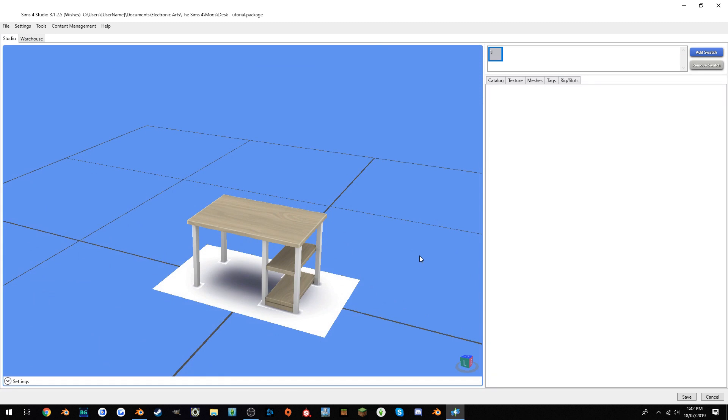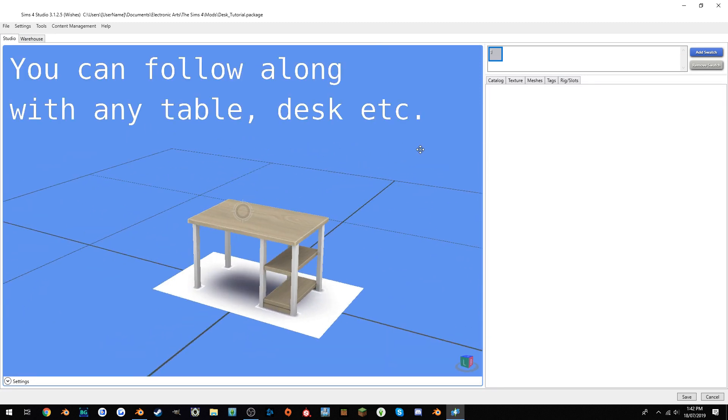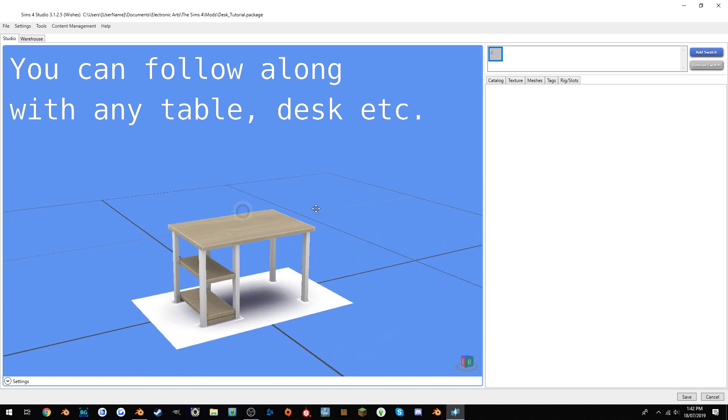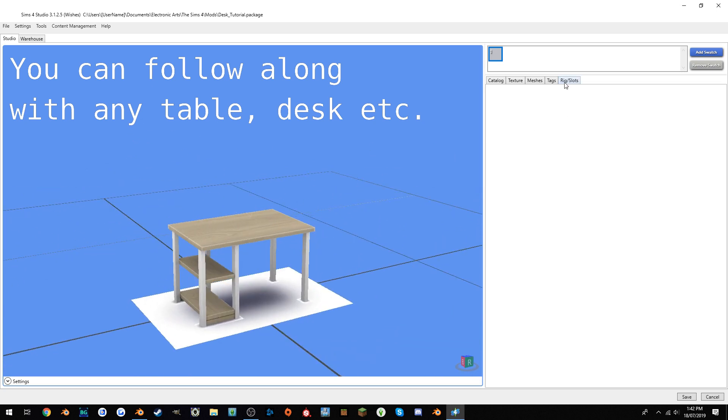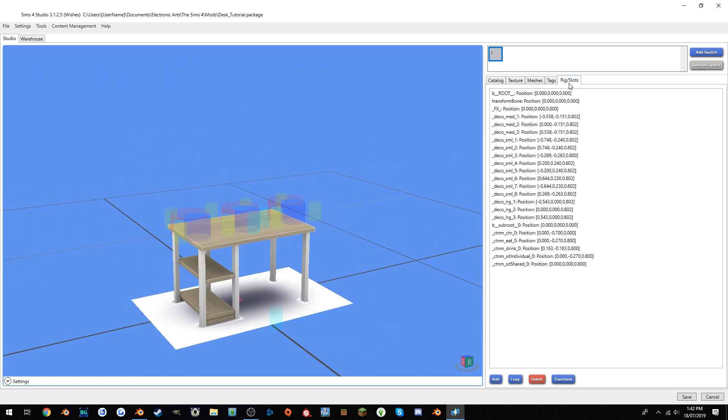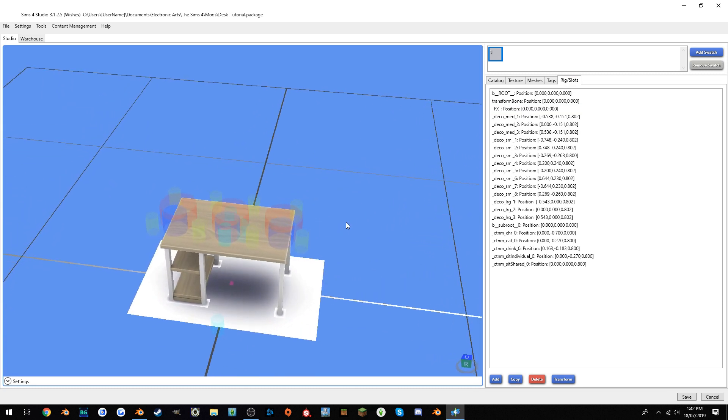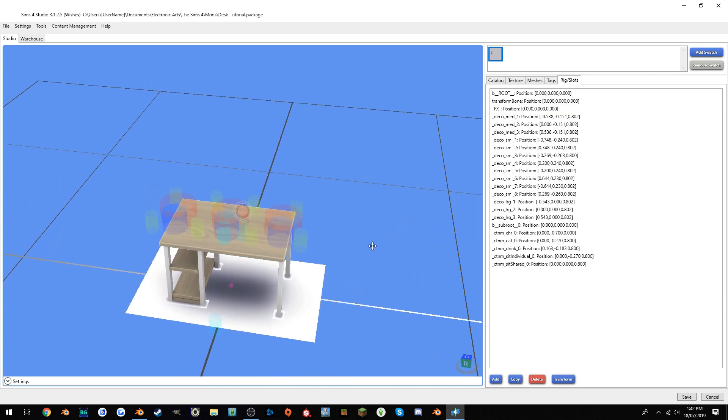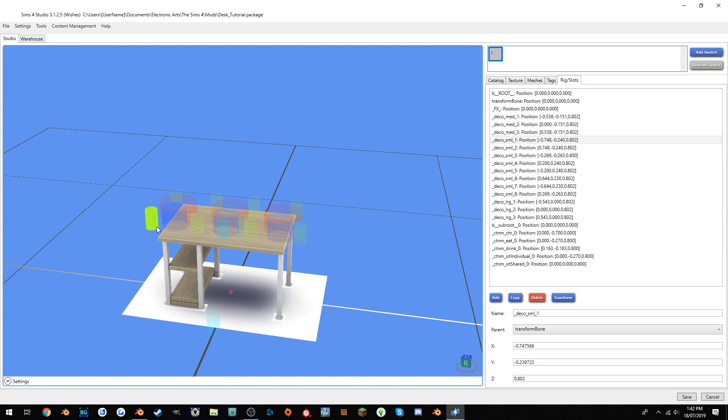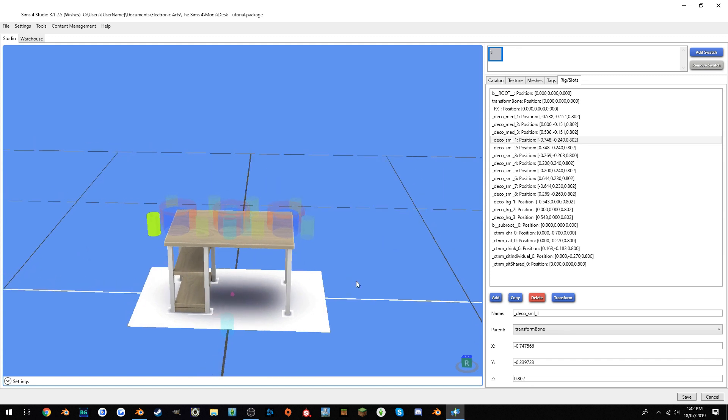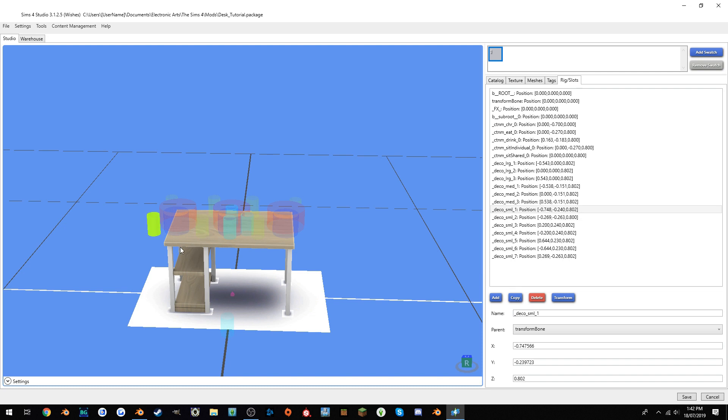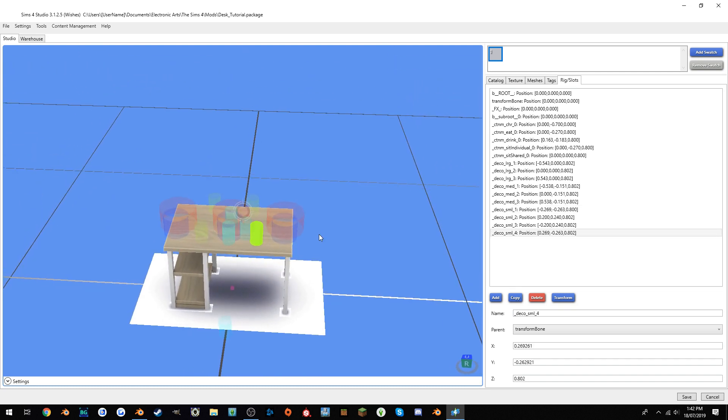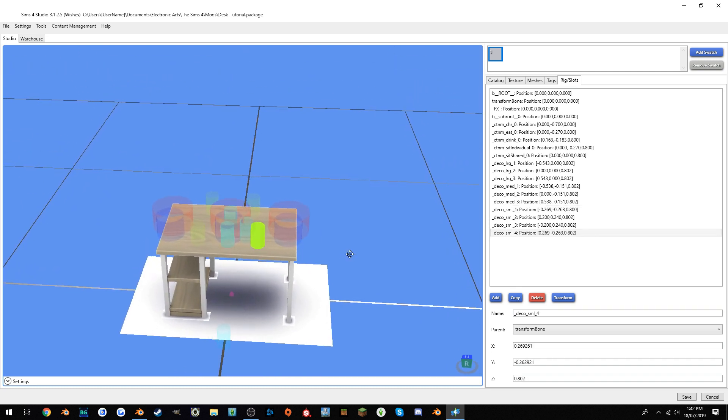So first off, let's look at how to add, move, and delete clutter slots. Real quick, I just made this simple desk, and as you can see, if we go into rig and slots, the clutter slots are still the default desk's arrangement, which means there's clutter slots just floating off the table. To delete them, all you have to do is just click on them and hit delete. It's quite simple.